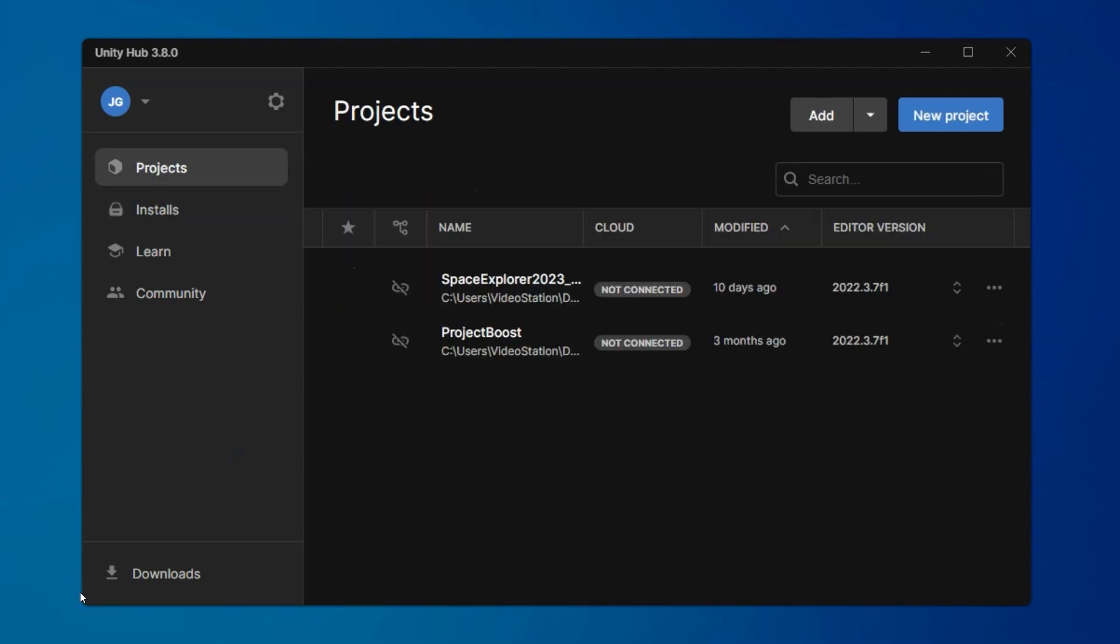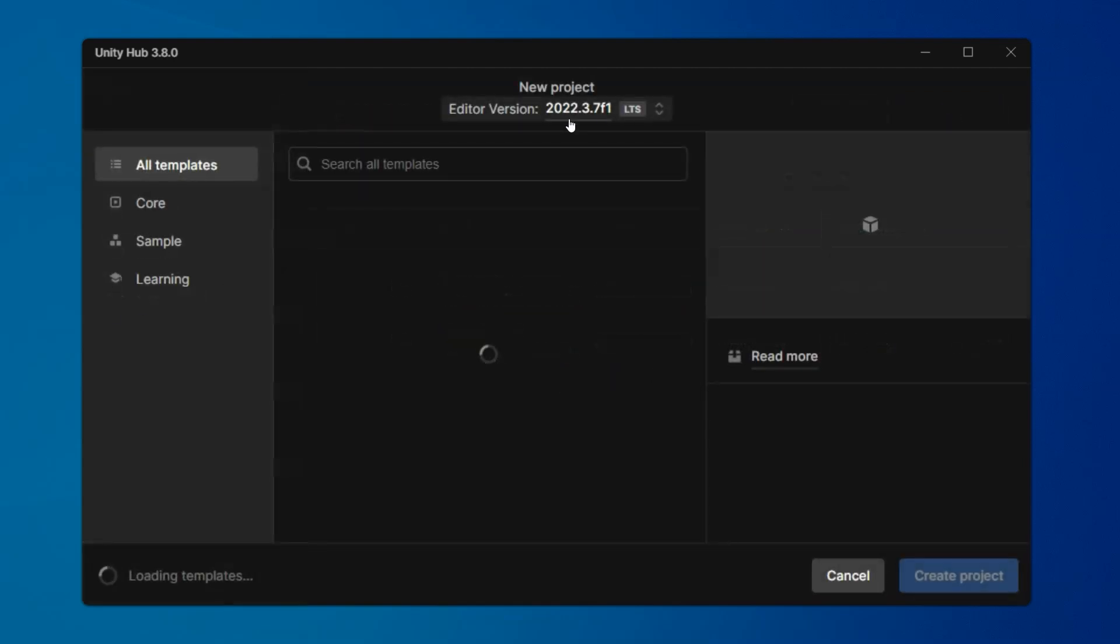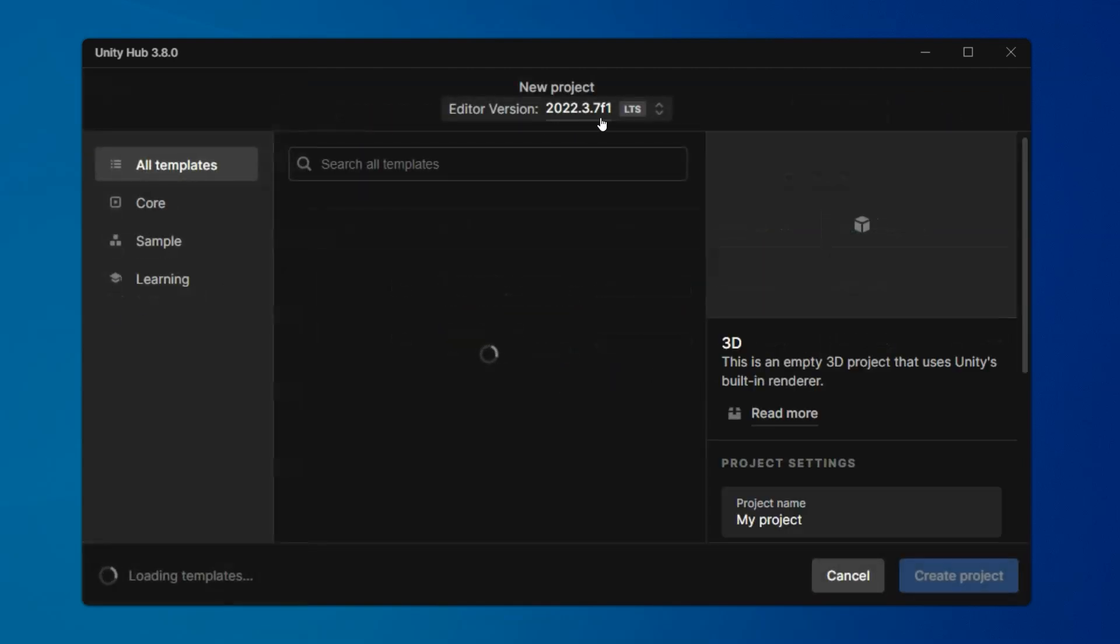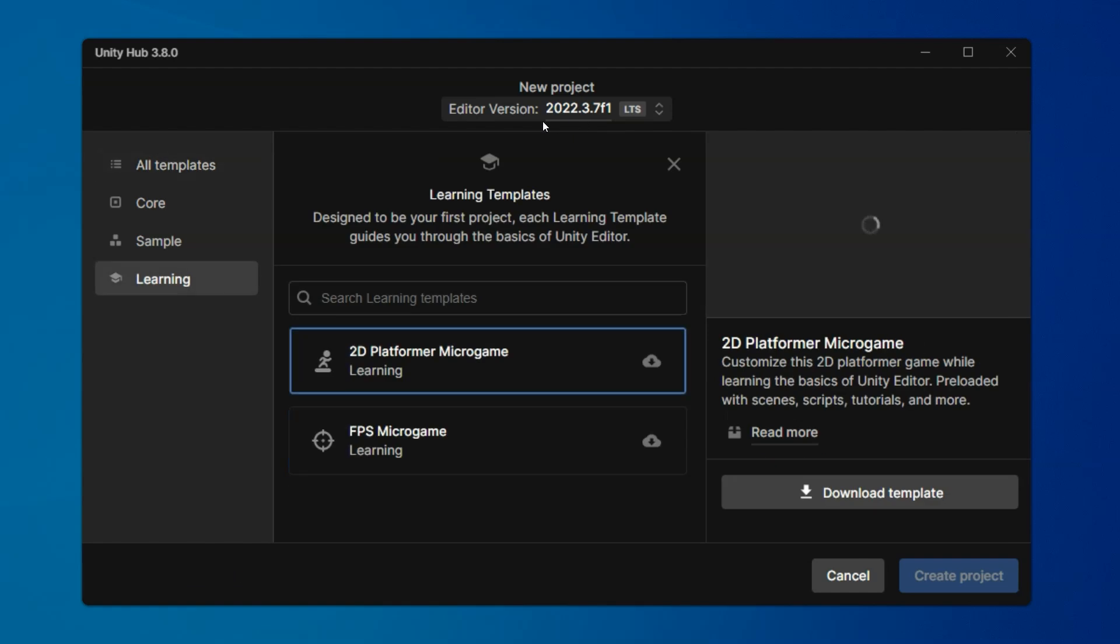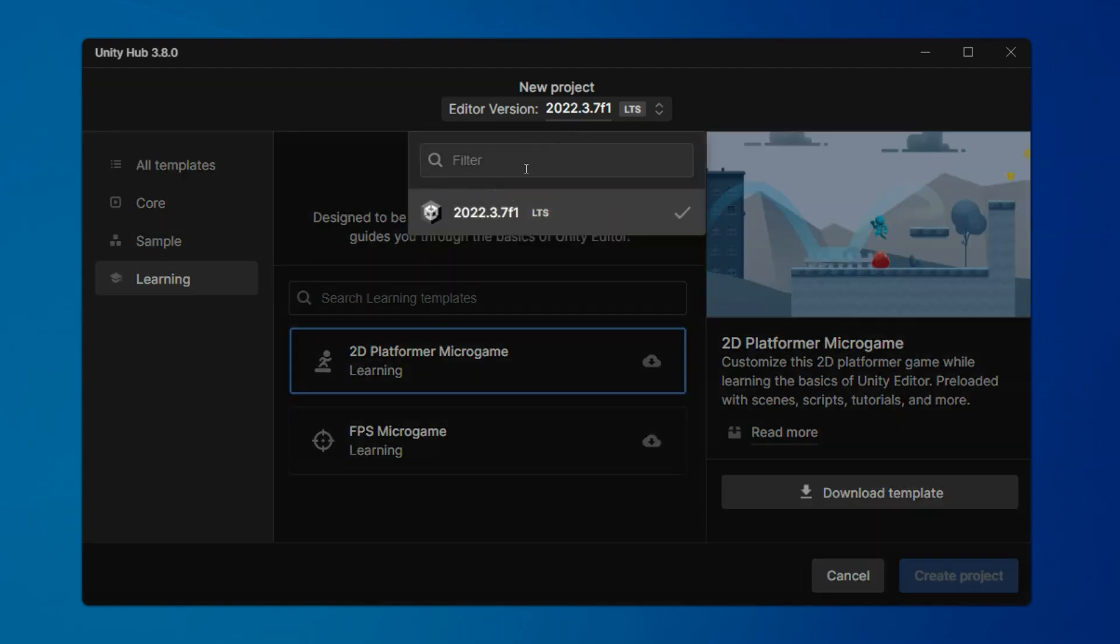Now, to show or test that everything's working, we're going to click on the Projects tab and create a new project. So click that blue button.